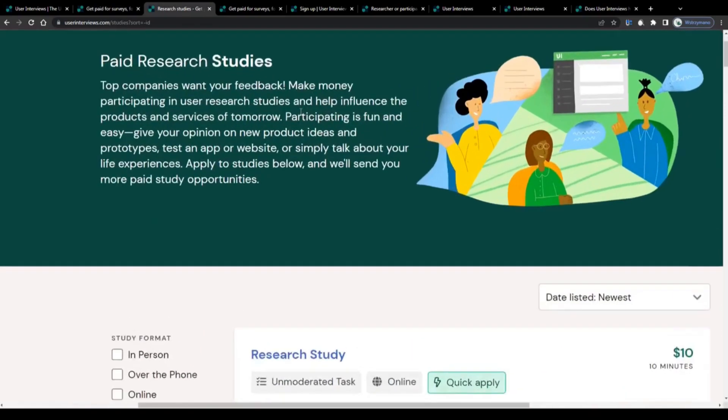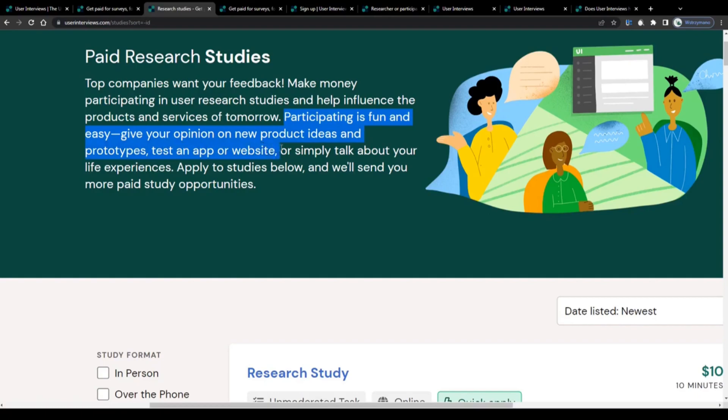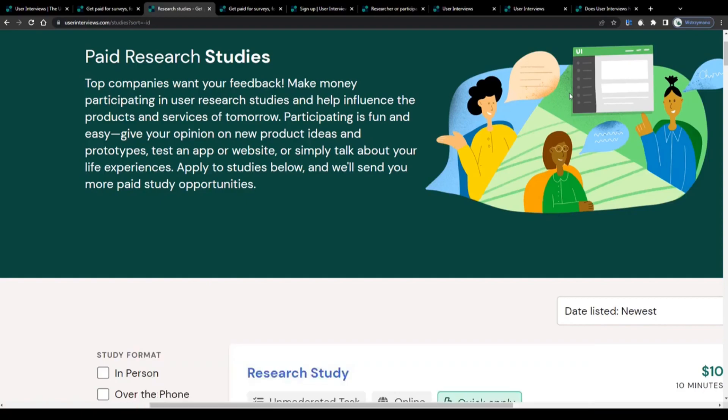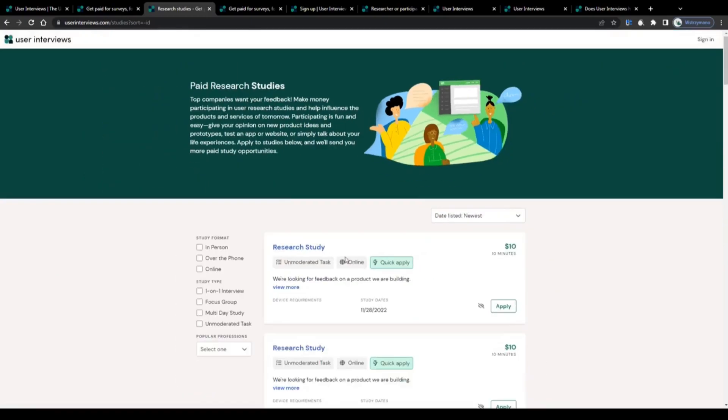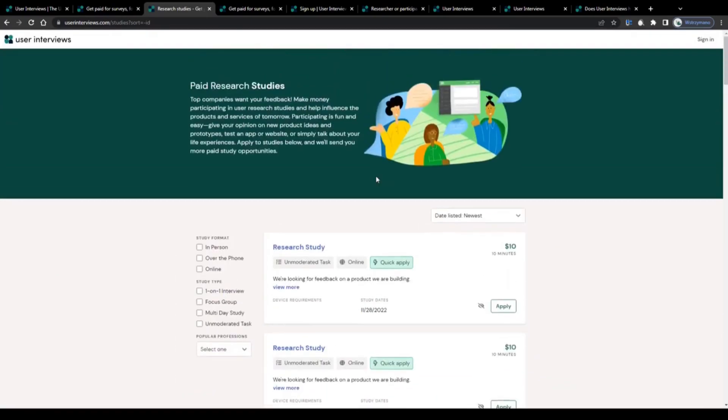Participating is fun and easy. Your task will be to give your honest opinion on products that have just been released or on new product ideas and prototypes, to test various applications and websites in terms of functionality and user friendliness. For example, they will ask you to test a website on your computer or smartphone to see if the given website works flawlessly or if it has any bugs. In some studies, they will ask you to simply talk about your life experiences. Once you have signed up here on User Interviews, you will be given access to this list of studies you can apply to, and they will send you even more paid study opportunities via email.